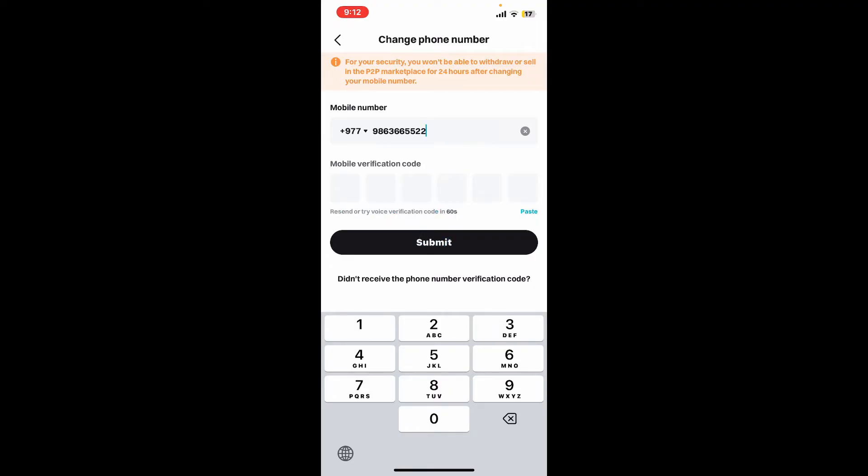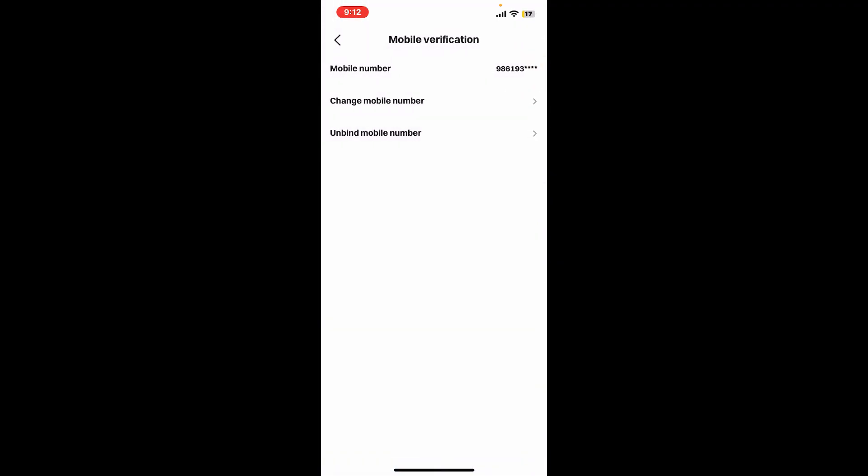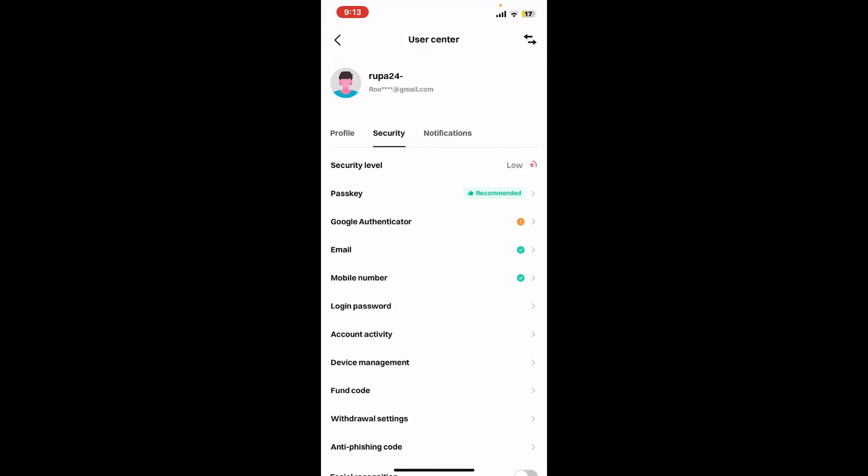You will receive a verification code sent to your mobile phone number. Enter the code after you receive it via SMS and click on Submit. Soon after you do that, if your code is correct, you will be able to change your phone number. So that is how you can easily change your mobile phone number on Bitget.